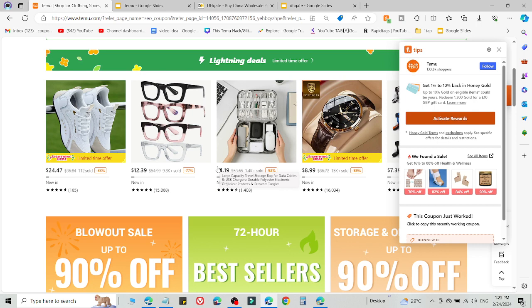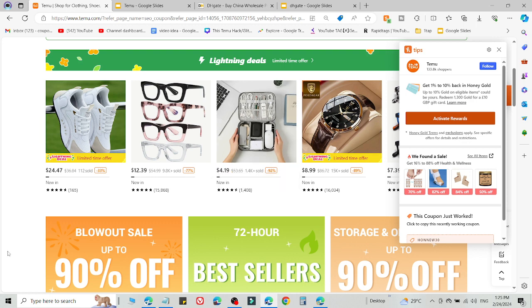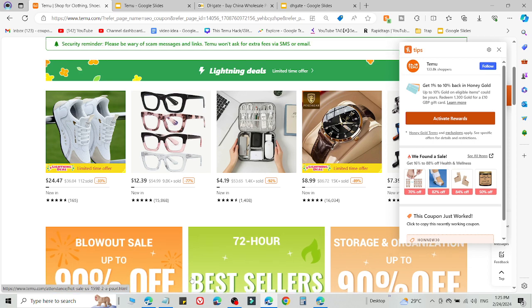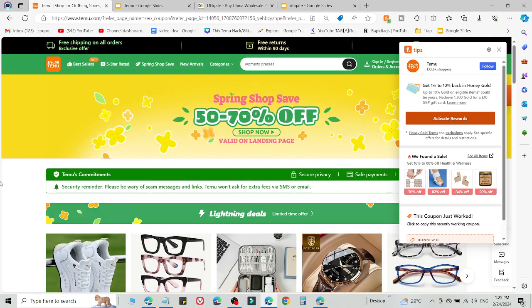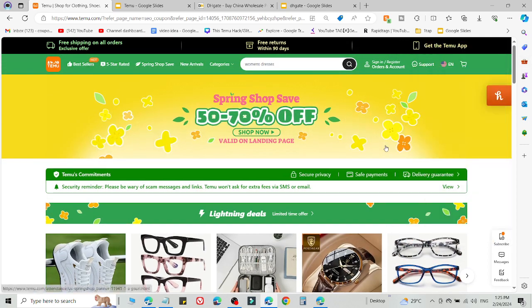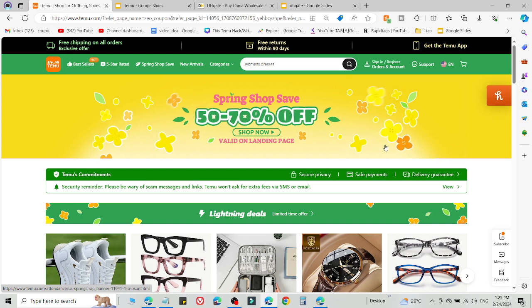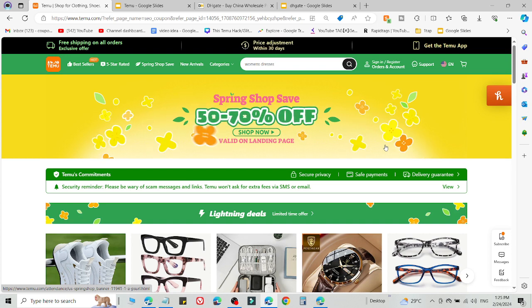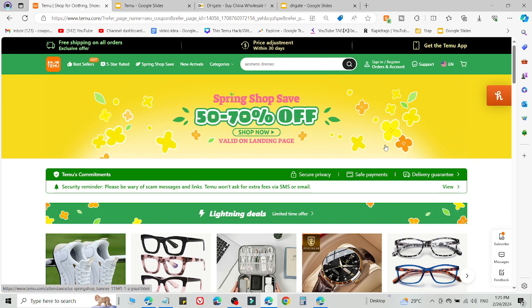If method number one is not working, use method number two and this will definitely work for you. What you need to do is log out of your current Temu account and create a new Temu account using the link in the description on a different device, for example a different PC, laptop, mobile phone, or tablet.